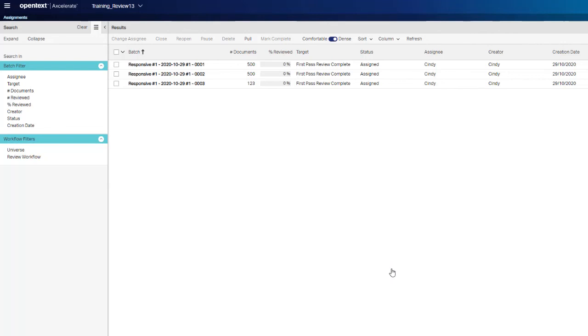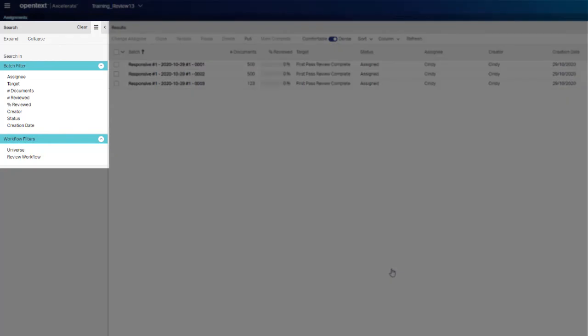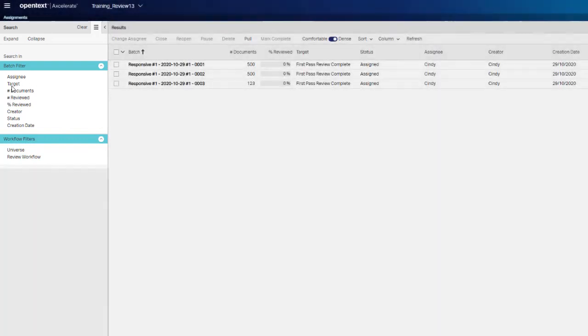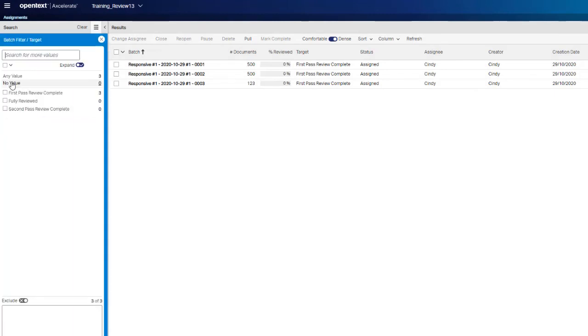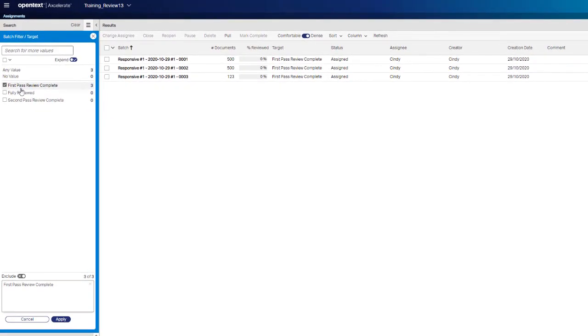While we are still on the Assignments page, notice the left-hand search panel. If your case manager assigns you many batches, you have the ability to filter down to specific ones by assignee, as well as characteristics such as target review state or status. Apply a filter by expanding a filter type and selecting the filter you wish to apply. We will select the First Pass Review Complete value and click Apply.